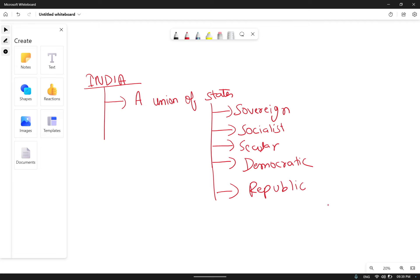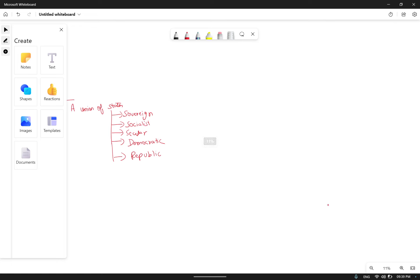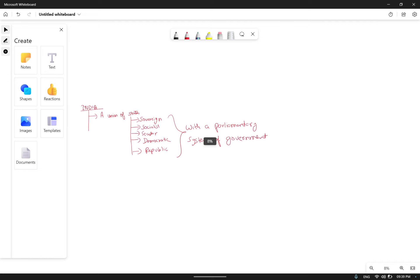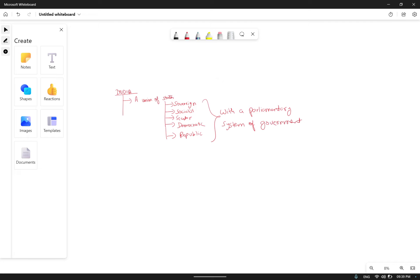India is a union of states with a parliamentary system of government. A parliamentary system means there is a parliament where people are chosen as representatives — representatives of a group of the public — and they make laws, implement laws, and do multiple kinds of governance and administration-related work within the parliament.